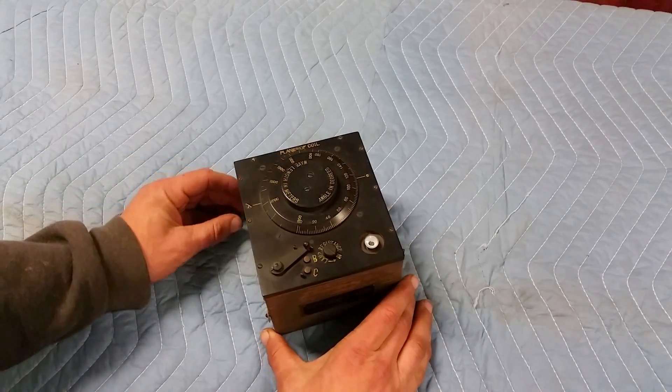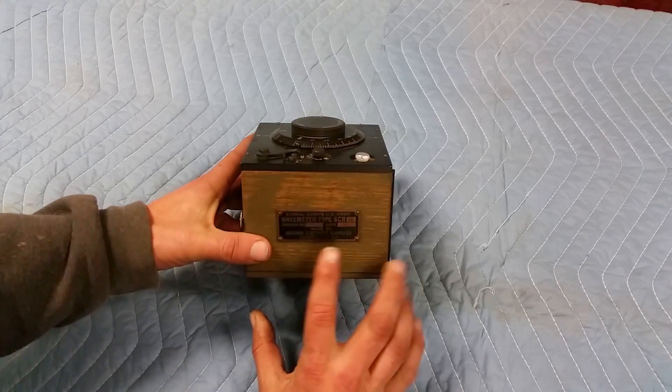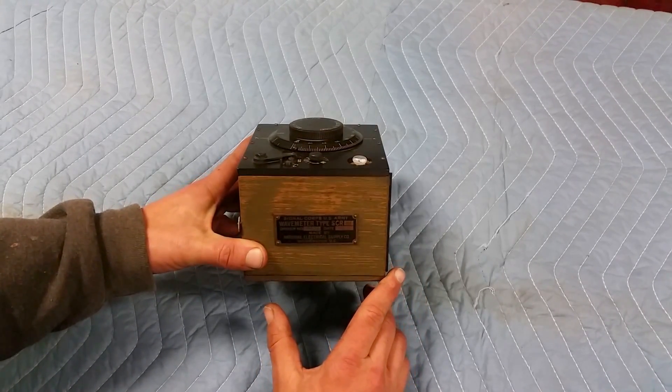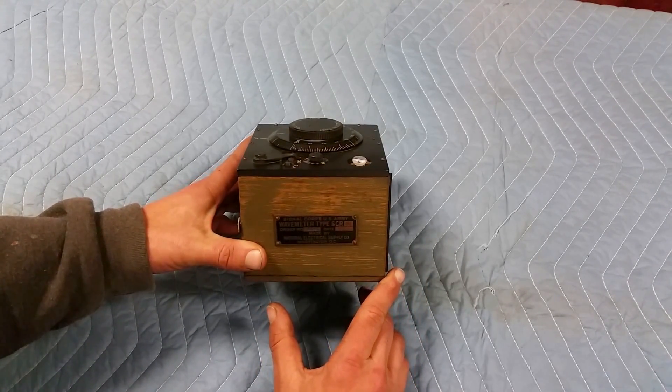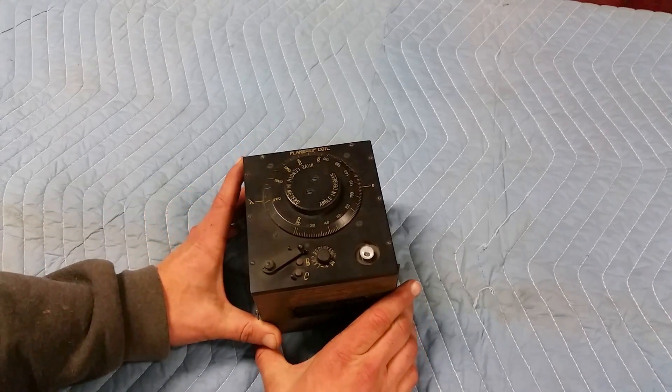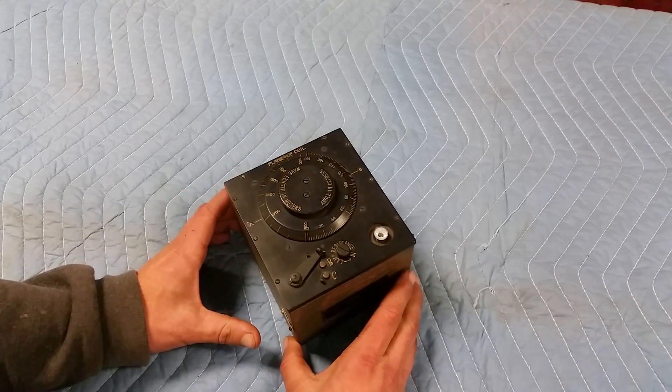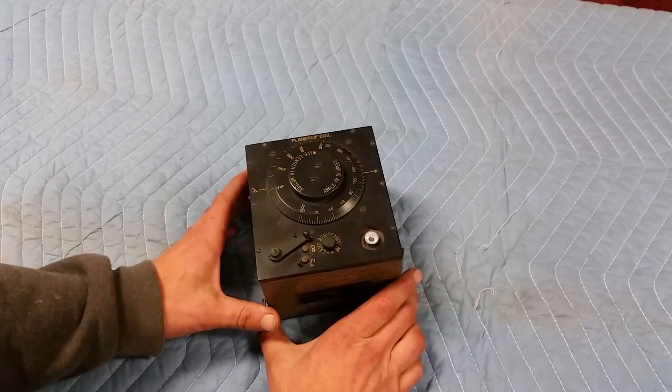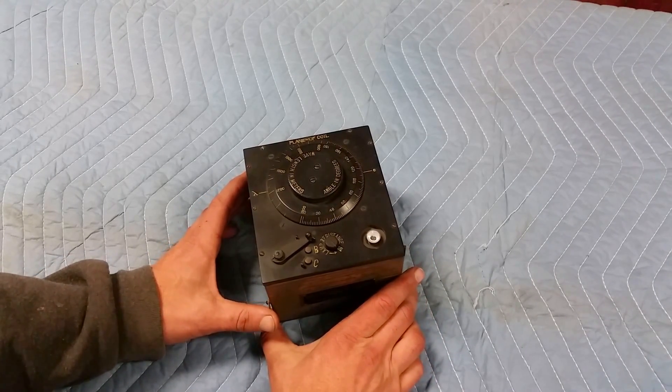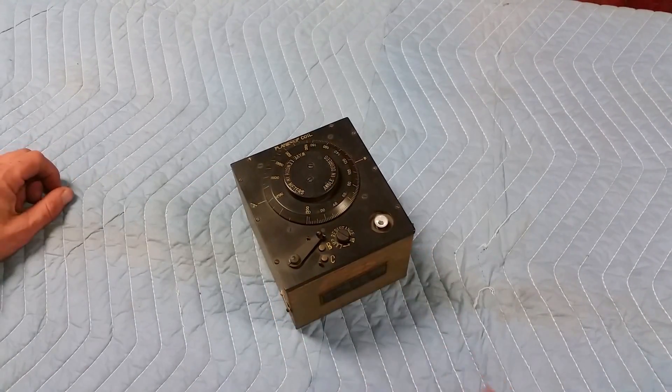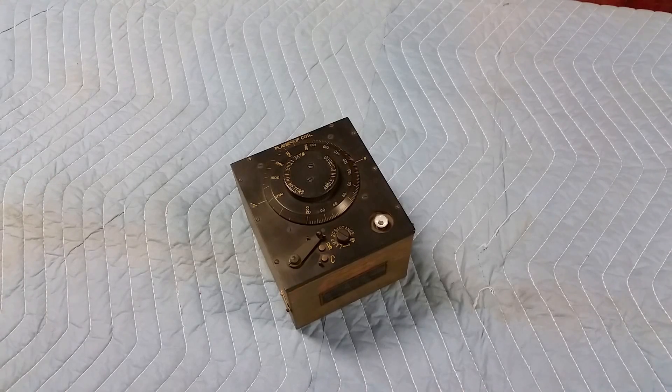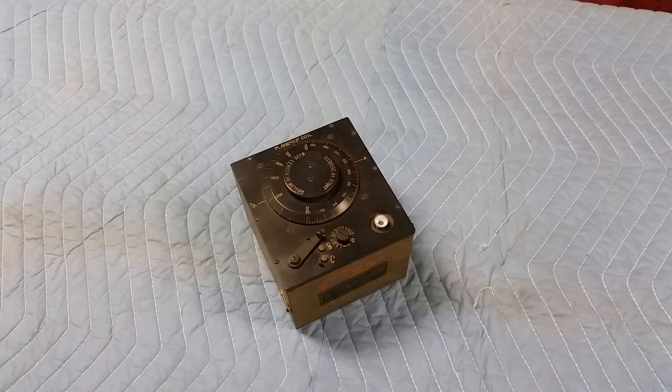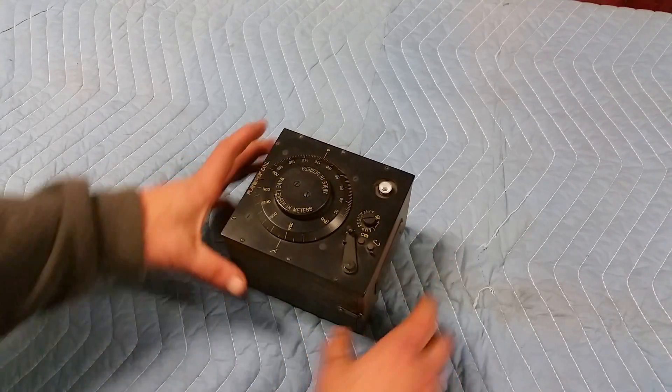This was used, as it's called a wave meter, basically a frequency meter. And it was used to tune up your transmitter. There are two ways you could use this. You could either tune up your transmitter, set the frequency of your transmitter, or you could find out what frequency your transmitter was transmitting at. Let's take a look at this thing.